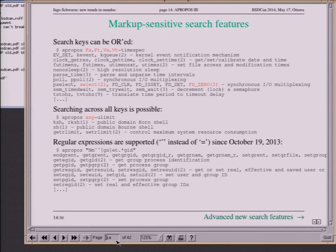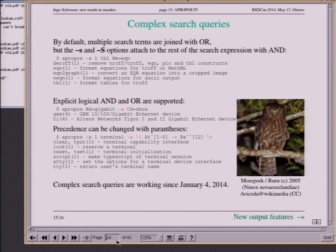That's actually a typical problem — people type 'man ulimit' and think the command doesn't exist. But it does. If you don't get any results, you just try again with 'apropos any= your keyword' and chances are better that you get something.